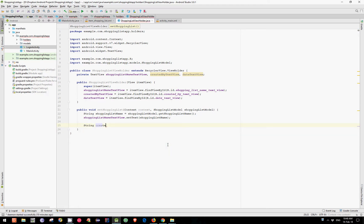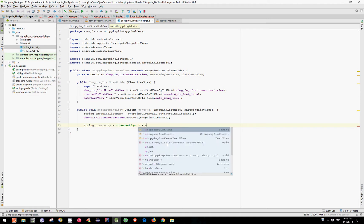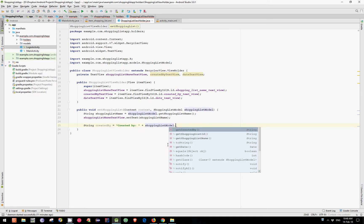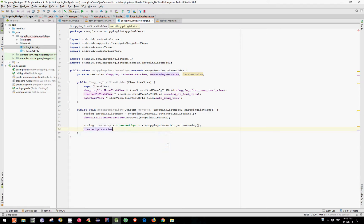Second, let's getCreatedBy which equals createdBy and add our ShoppingListModel.GetCreatedBy. Now let's set the Text. CreatedByTextView.SetText and pass our CreatedBy string.